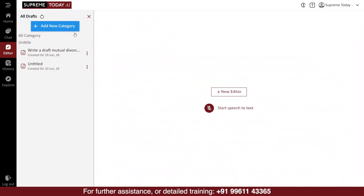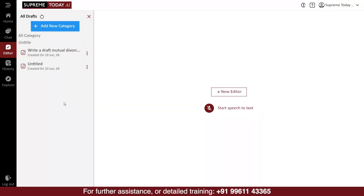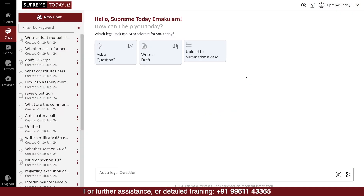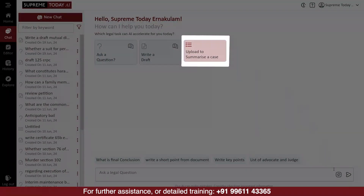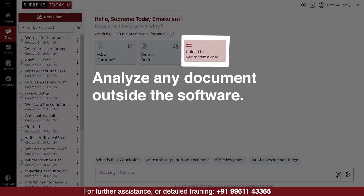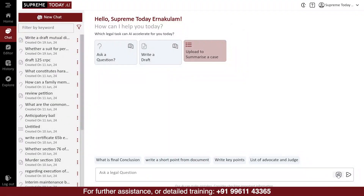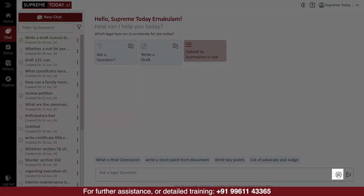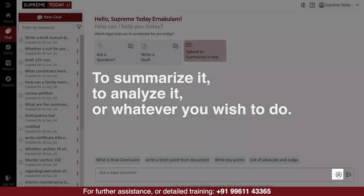In the editor, you can also do your drafting by dictating it. The software will type as you dictate. The third option provided in the chat tool is to analyze any document outside the software using the technology. You can either copy-paste it here, or you can attach any document here and ask the software to summarize it, analyze it, or whatever you wish to do with the attached document.